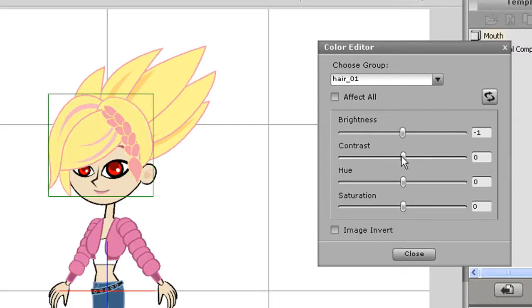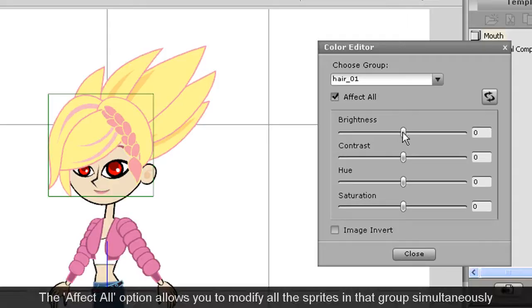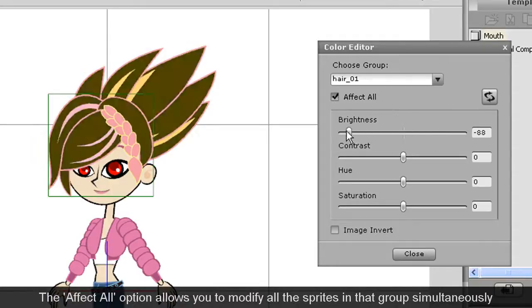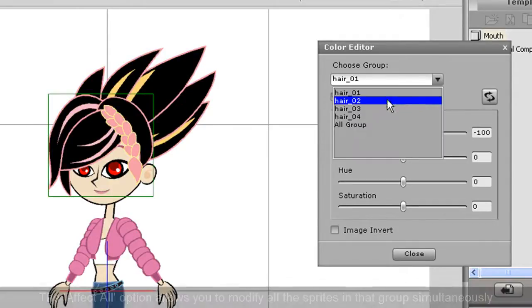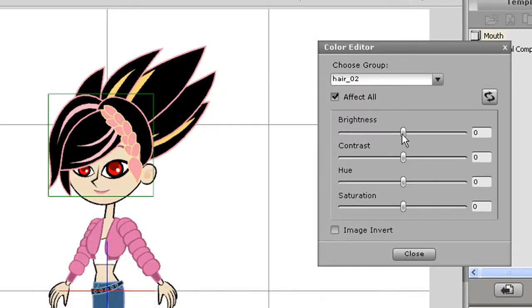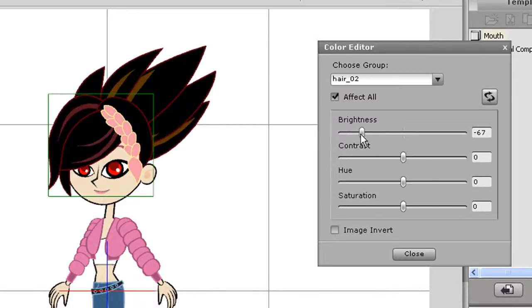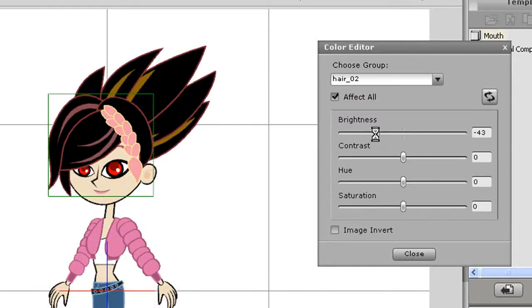If I deselect effect all, only a certain area, in this case the front hair, will be altered. When I select effect all, you'll see the change is universal. I can also modify the color of different areas of each sprite as well, like you see me doing here.